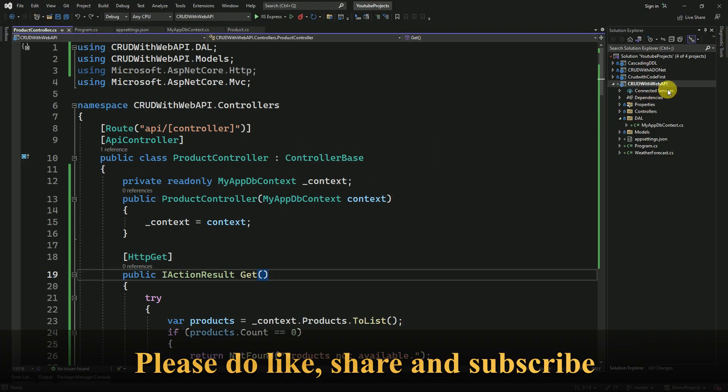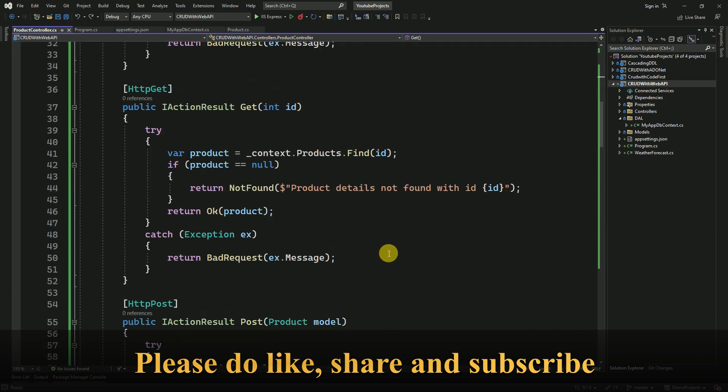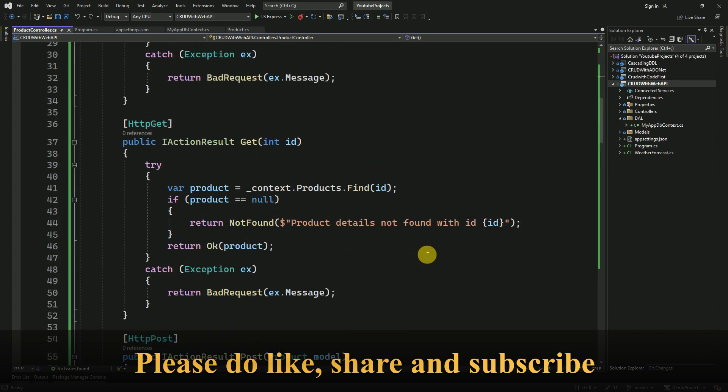We have prepared one Web API to perform the CRUD operations and we have implemented all the action methods here.